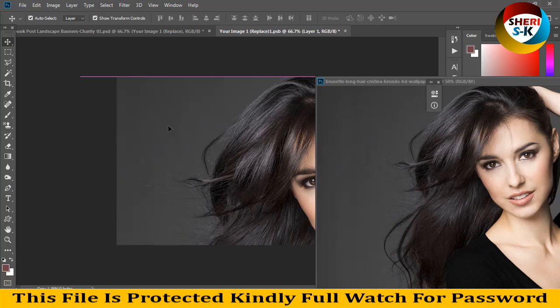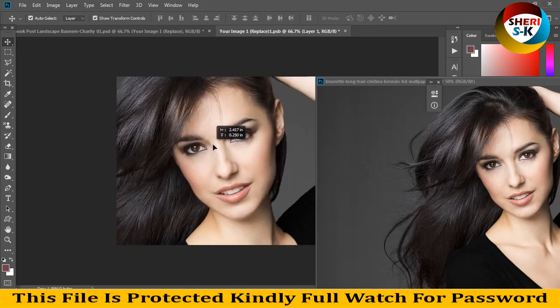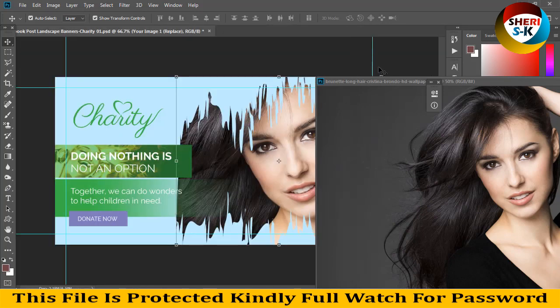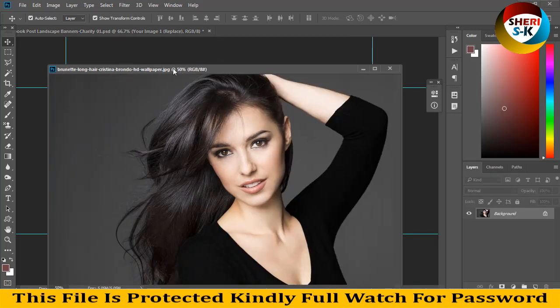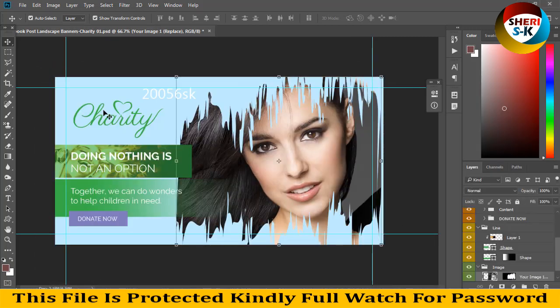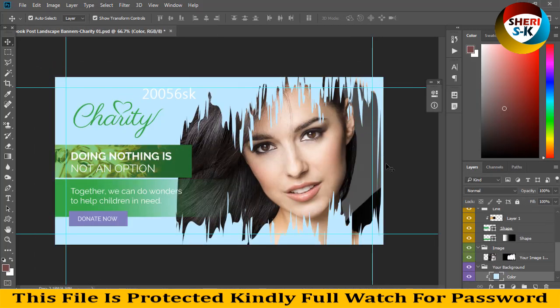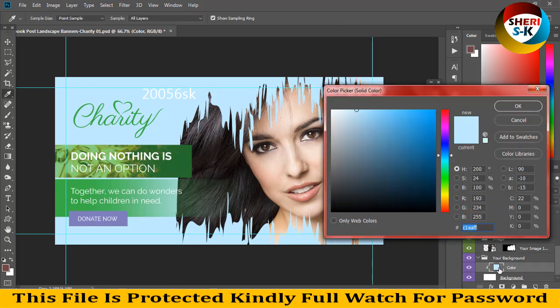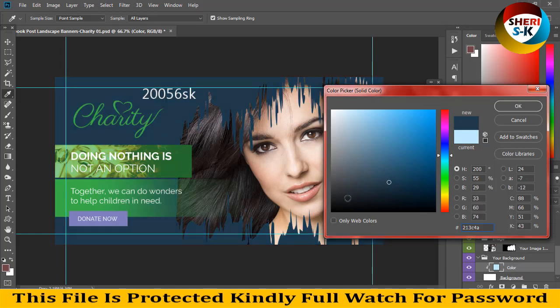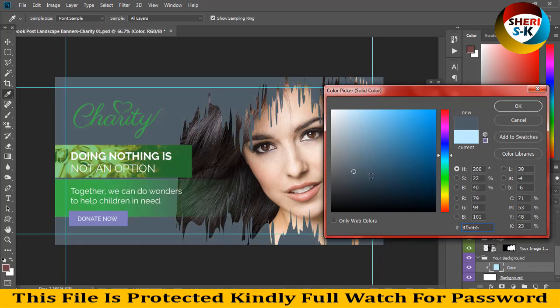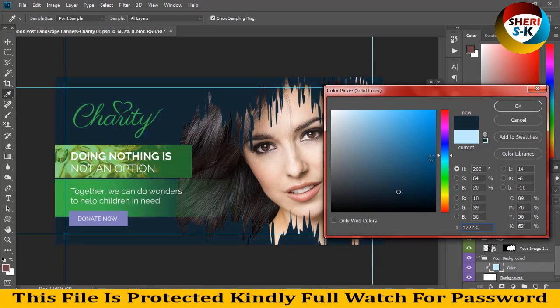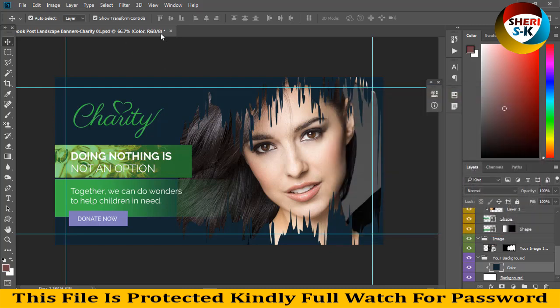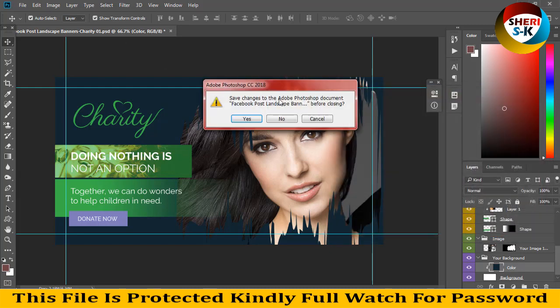And you see here. You can change the shape color. Click on your background folder and then click color and select any color, write anything. Okay.